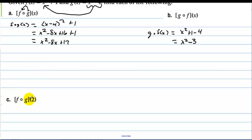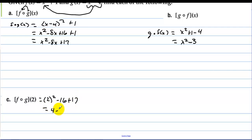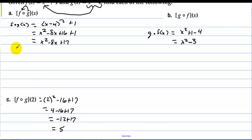For f(g(2)), we already found f(g(x)) equals x squared minus 8x plus 17. Plugging in 2 gives 4 minus 16 plus 17, which is negative 12 plus 17, and the answer is 5.